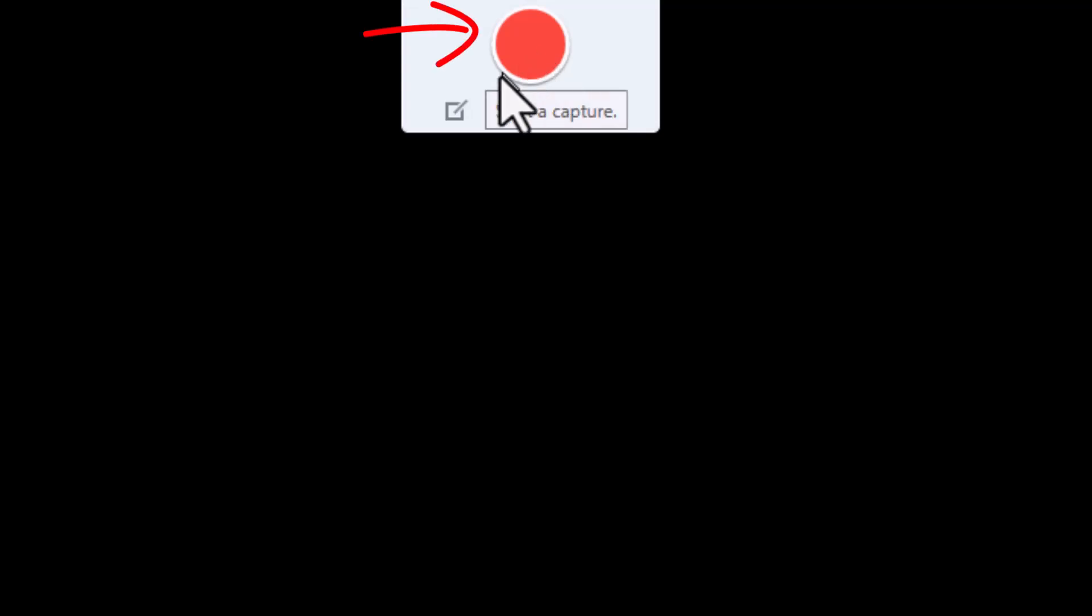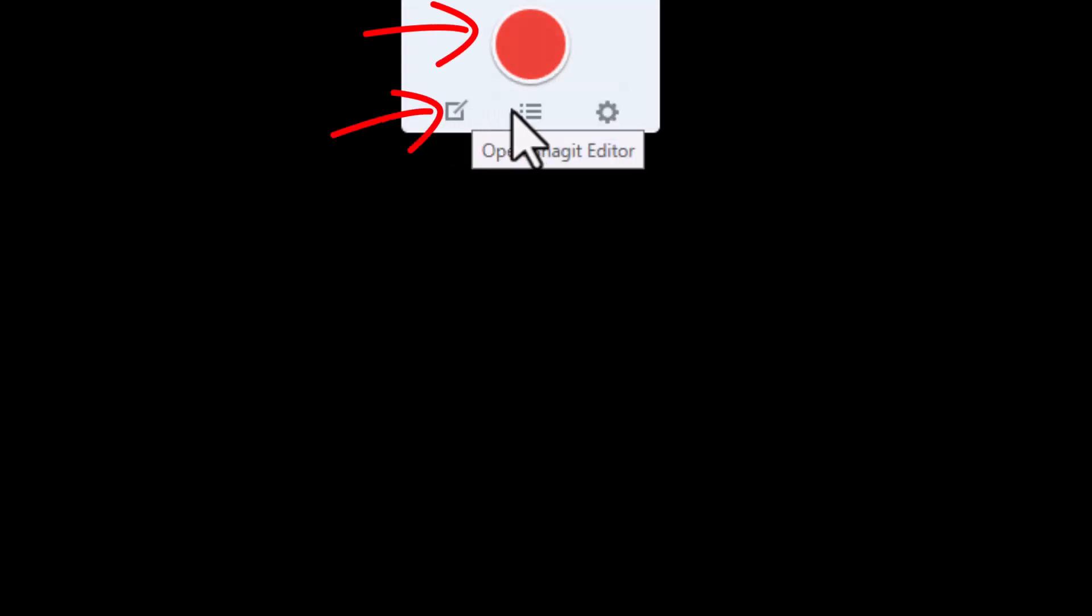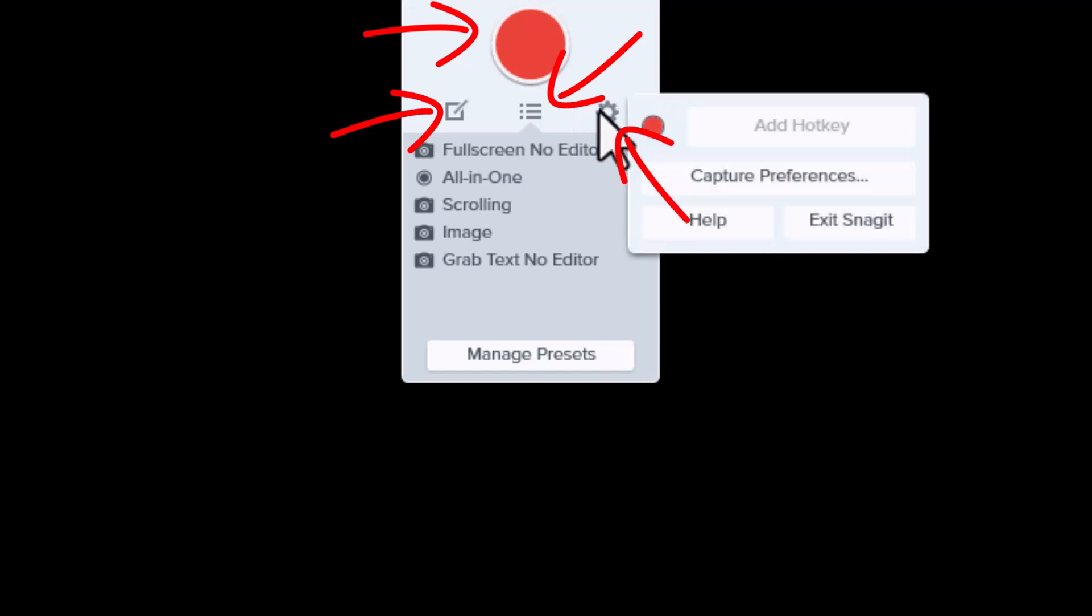In this widget, you're going to see a couple buttons here. The main capture button, a link to the editor, a button to open your presets, and finally the gear to open the settings for Snagit.